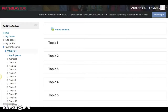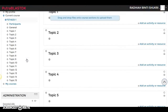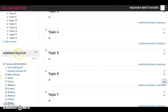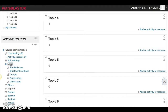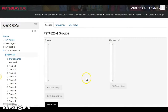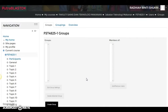Hi and assalamualaikum. In this video I'm going to share how to create groups — either manually or automatically. First things first, turn editing on, and then in the administration block you will find Users. Click on that and then click on Groups, and this page will pop up.